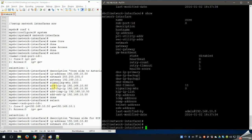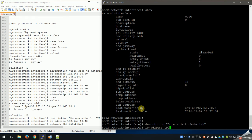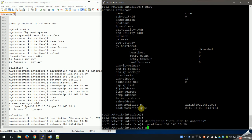We're going to allow the interface to be pingable via ICMP, allow SSH and FTP. Let's go ahead and set those up and then do the same for the access side. First let's give it a description - use quotes around strings with spaces. We'll say 'core side' there. IP address: 192.168.10.50 because we're on the core side. Then netmask, and a gateway.